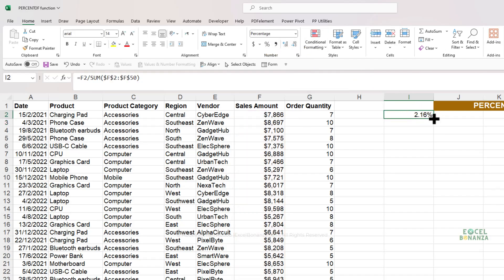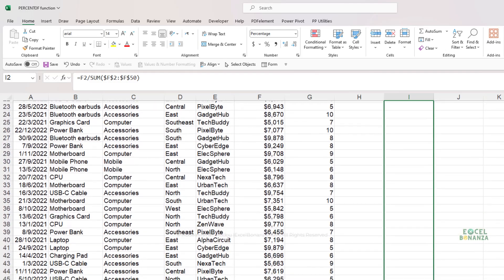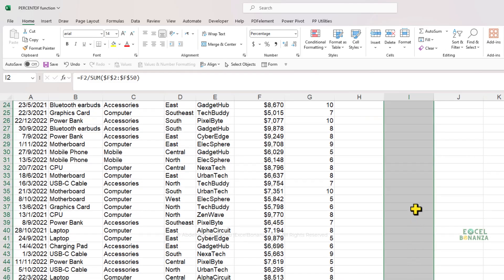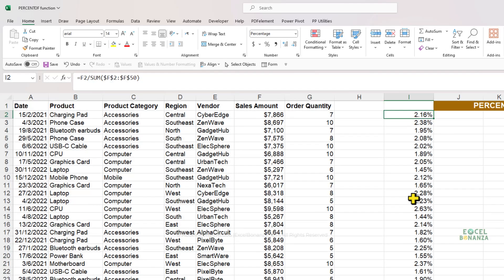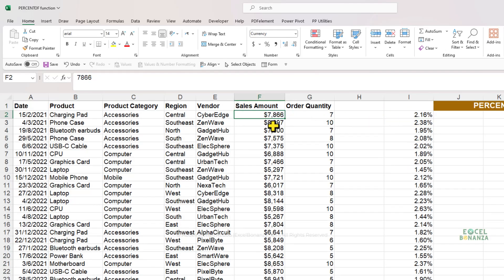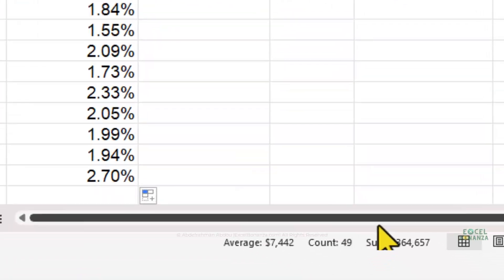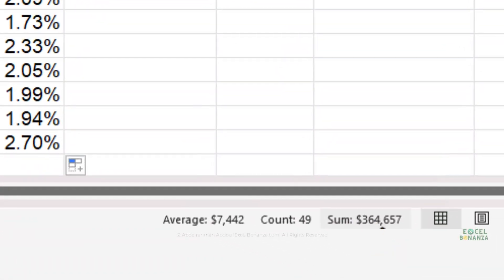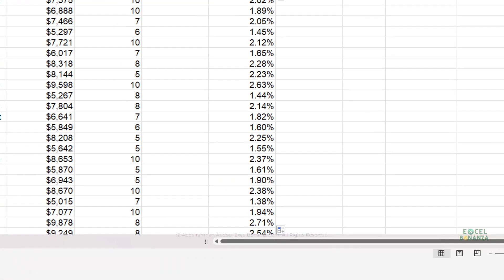Let's change the number formatting to a percentage and then drag the formula down to calculate the percentages for all the sales transactions. As you can see, this is 2.16%, which is the percentage of the value 7,866 from the total sales amount of 364,657.